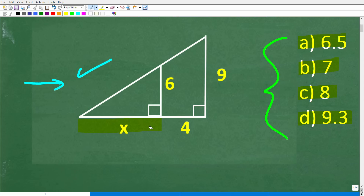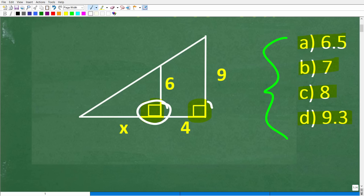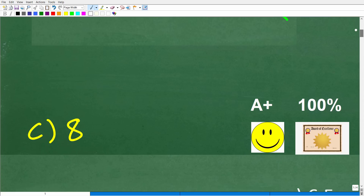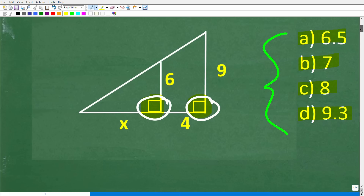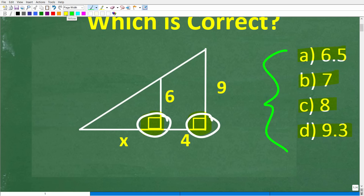Once again, here is our situation. We have these two triangles, and we want to take note of what type of triangles we're dealing with. The correct answer here is C, which is eight. If you got this right, you'd definitely get a happy face, an A plus, a 100%, and a certificate of excellence, because you appear to be a certified professional expert in the area of similar right triangles.